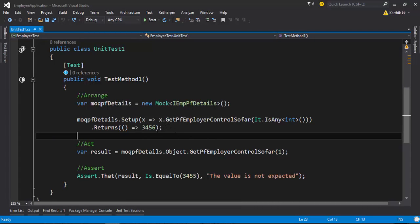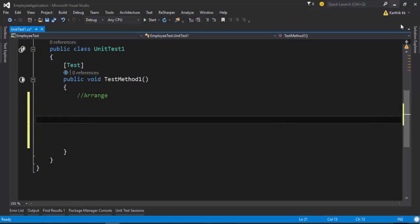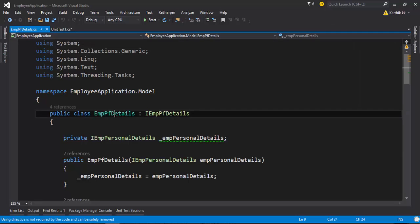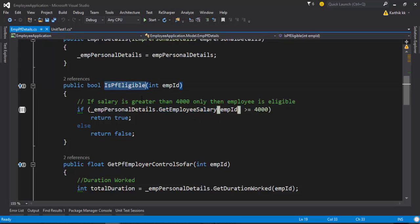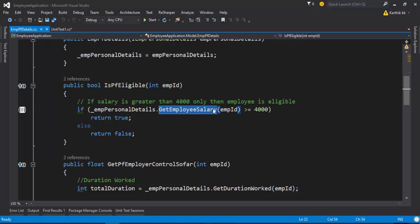What I'm going to do right now is make some changes in this code. I'm going to delete the complete existing code. I want to test this particular functionality — specifically in our EmployeePfDetail class, I want to see if my getEmployeeSalary method is being called when I call the isPfEligible method, and I want to see if this method is called at least one time.